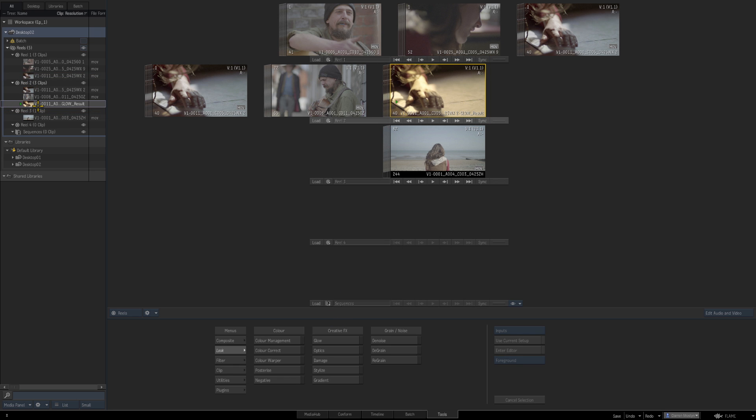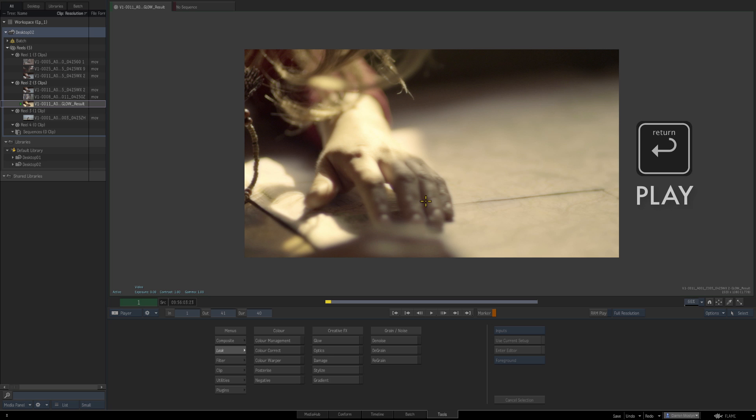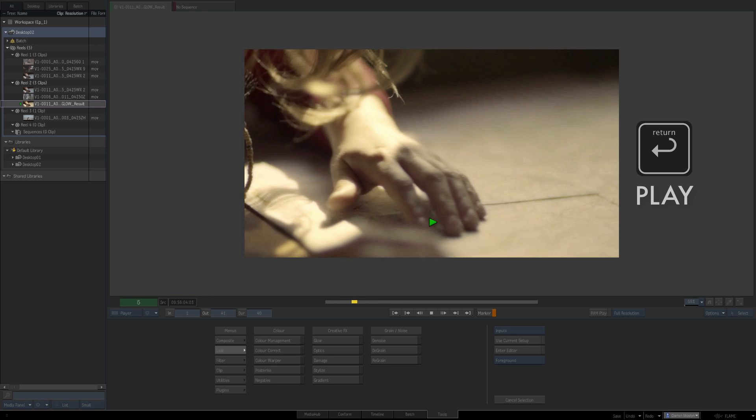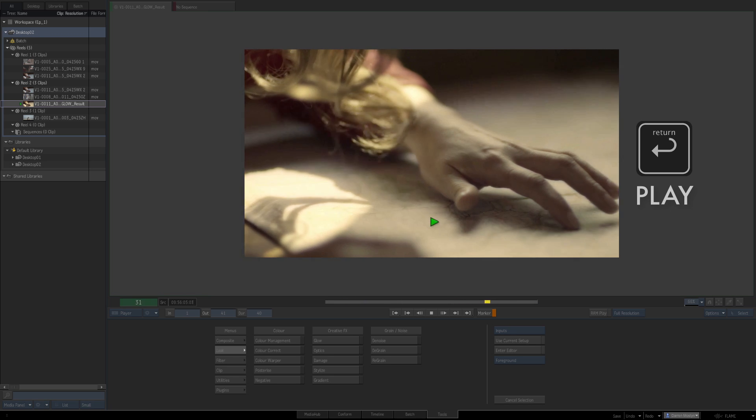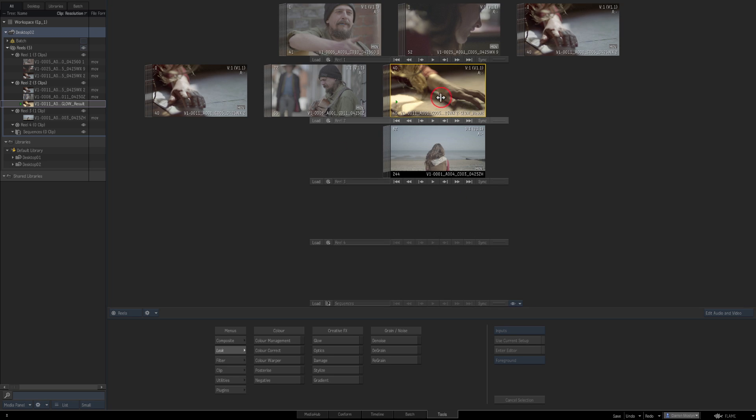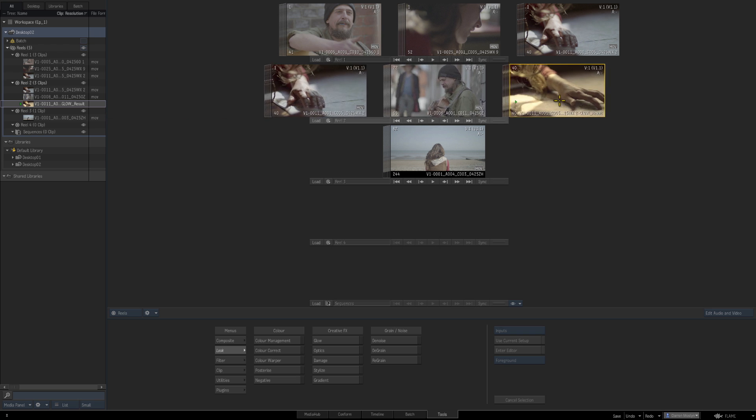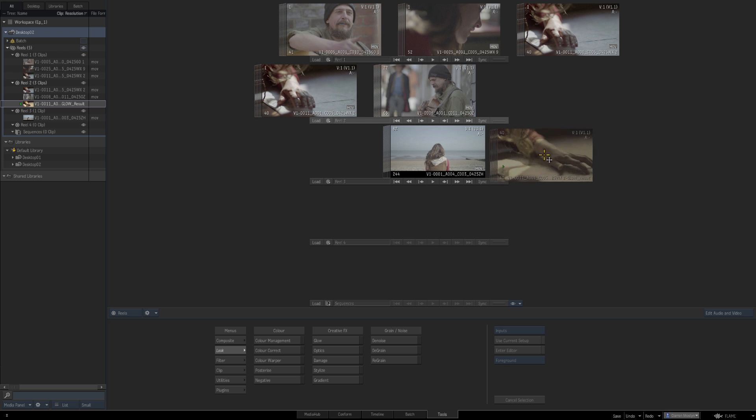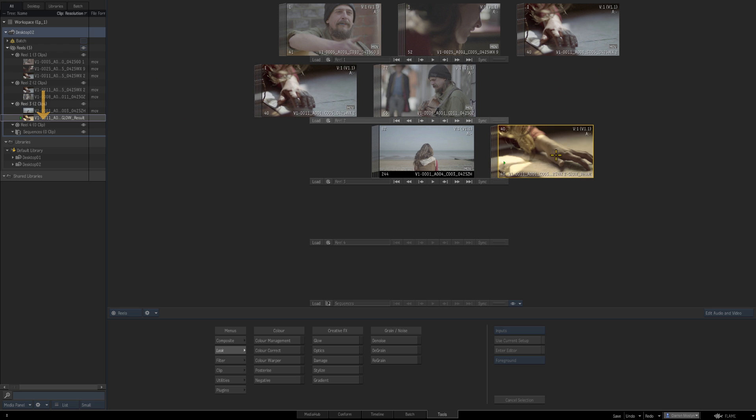So I can do what I want with that clip now. I can double click it and play it. If I press escape I'll go back to my desktop reels and if I move this clip from reel 2 to reel 3 it'll update live in the media panel and this is all in desktop 2.